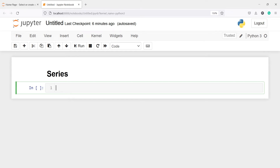In interviews during skill tests, you will be asked to create a pandas series using different methods like a list, array, or dictionary to test your basic knowledge. So it's important you should know how to create a series. In this video, you will learn how to create a series using different ways.